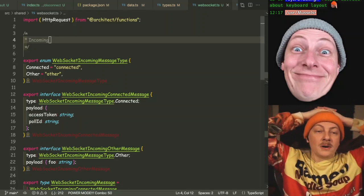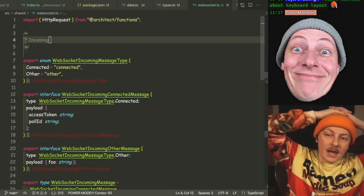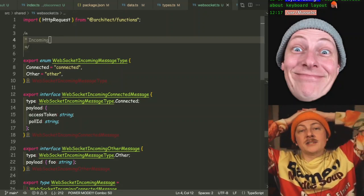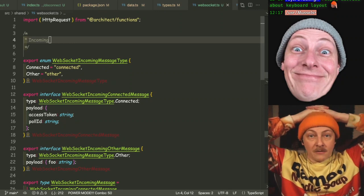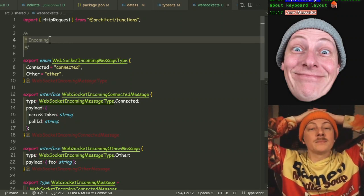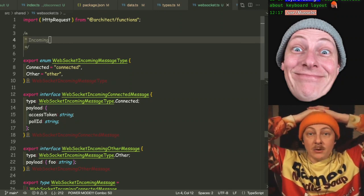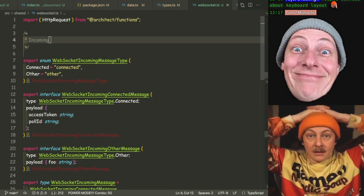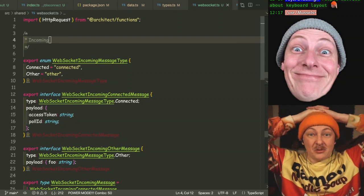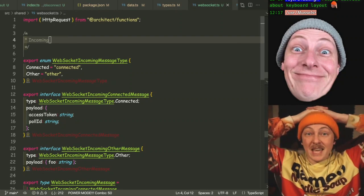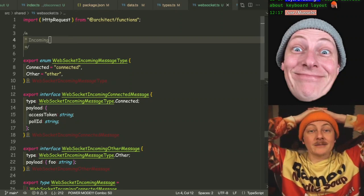Another fun quote along those lines: it is twice as hard to debug code as it is to write it for the first time. Which means if you have written something as cleverly as possible, you have written code you are not capable of debugging.